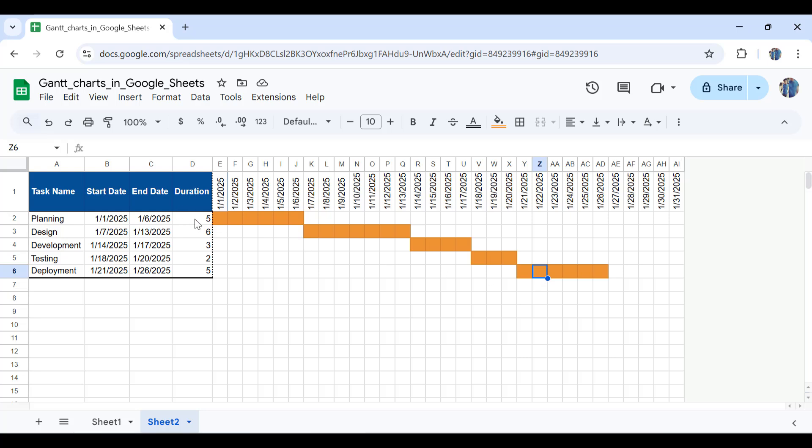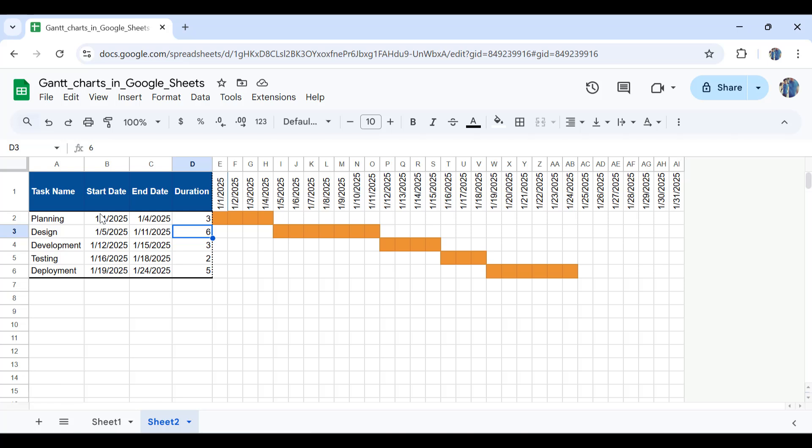If I make changes, for example, change the durations—make this duration three days—as you can see, everything moves. The reason is that what I have done is for the end date, I have added the start date plus this duration. And for the start of the next activity, I have added one day to the end of the previous activity. Or in project management, we call the previous activity predecessor and the next activity successor.